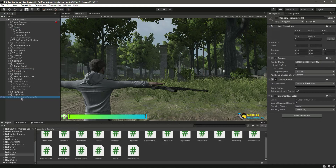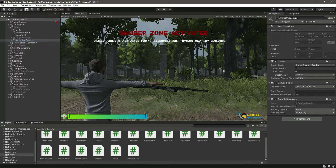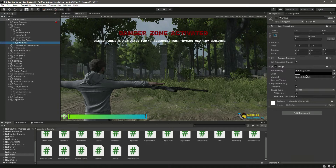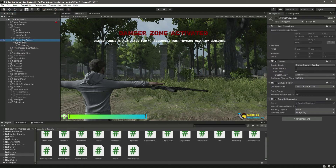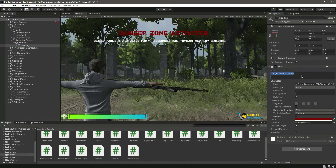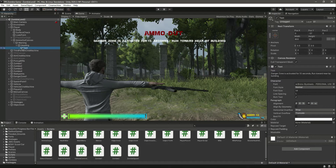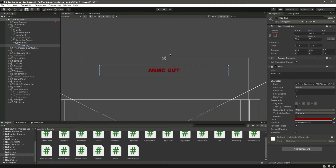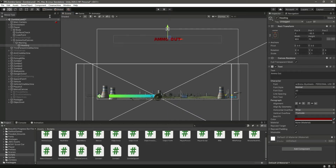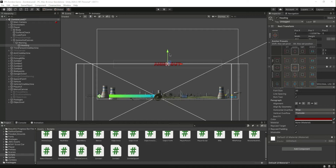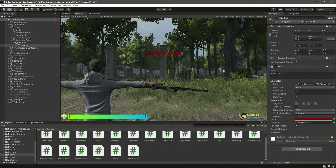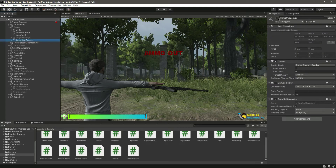For the ammo out, we can duplicate this canvas and change its name to 'Ammo Out Canvas' and put it inside the player. Let's activate this, change the color to fully white, and in the heading we will simply type 'Ammo Out.' Remove this and move the heading down to the center - a little bit right there, like this. Now let's close that.